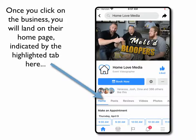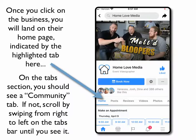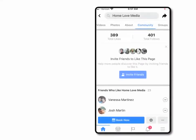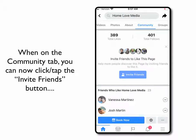You'll see that you're on their home page when it's highlighted — you'll see 'Home' highlighted in blue. On the tabs section where that home button is, you'll see Home, Posts, Reviews, Videos, and more. You should see a Community tab; if not, scroll by swiping from right to left on the tabs bar until you see it. Once you swipe and see the Community tab, click on that.